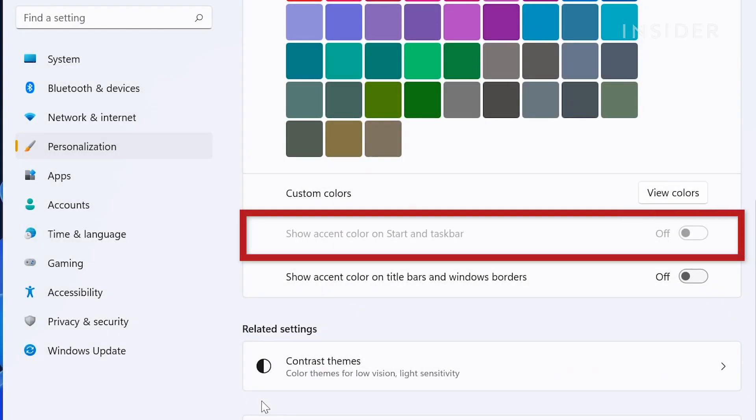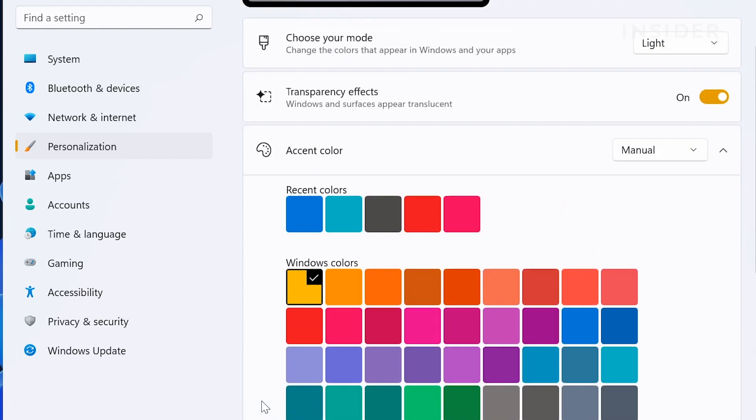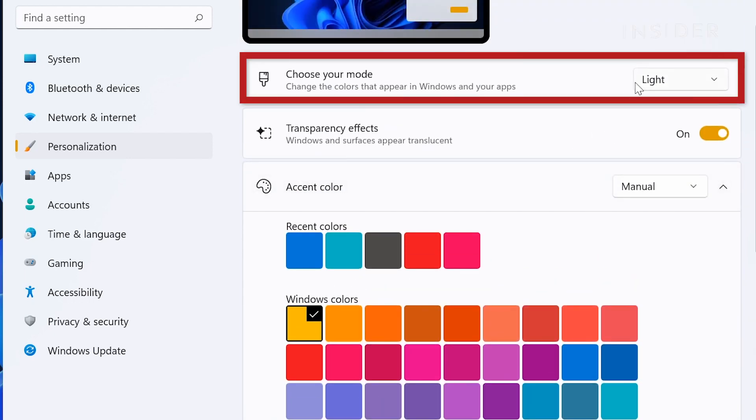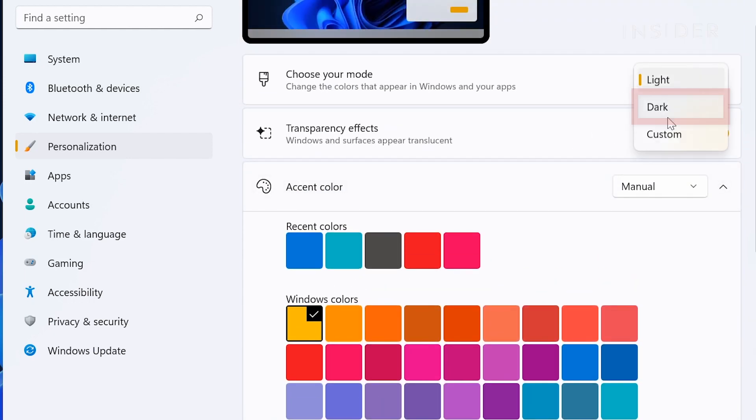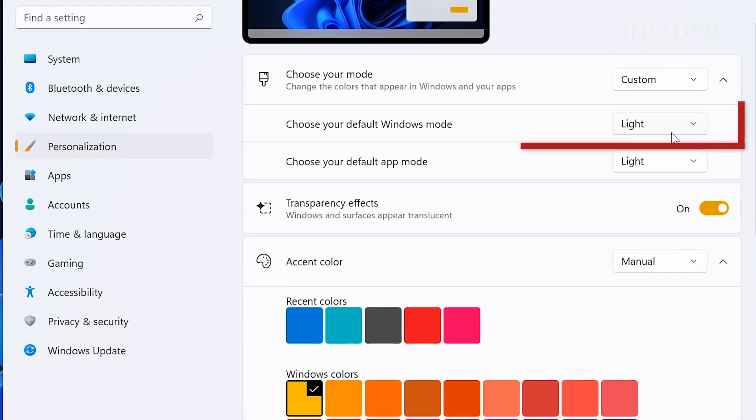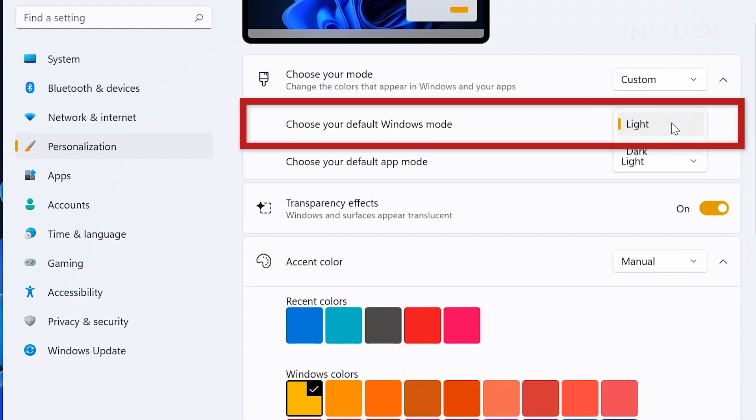If the show accent color on start and taskbar is grayed out, change your mode to dark or change your mode to custom and then change your default Windows mode to dark.